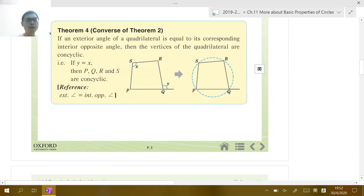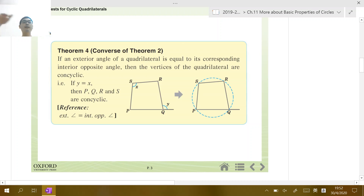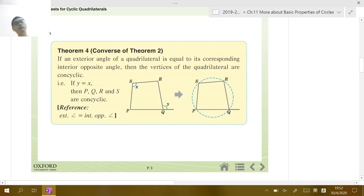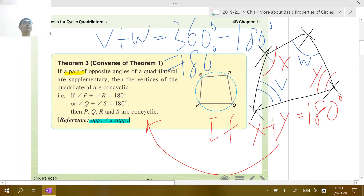The second test is called 'exterior angle equals interior opposite angle.' You don't need to spell out the reference in DSE — you just need to state the evidence. This works because if you extend one side to form an exterior angle, that exterior angle and the interior opposite angle being equal implies the four points form a cyclic quadrilateral. So this is the second theorem.